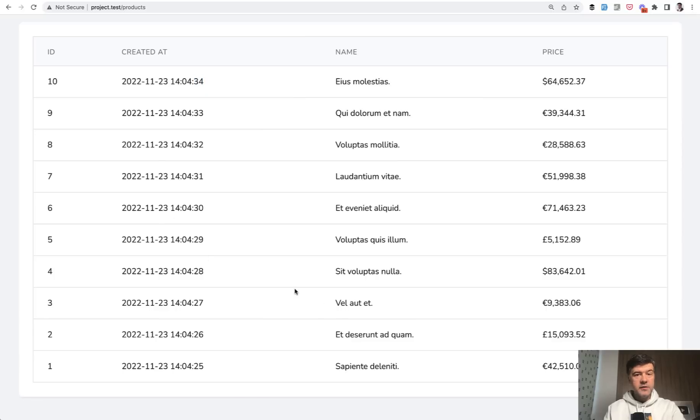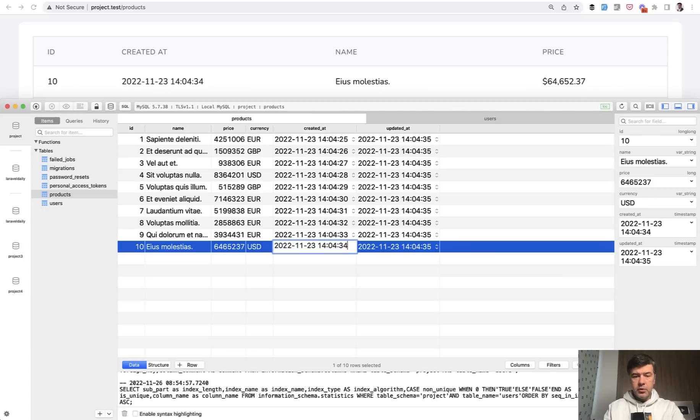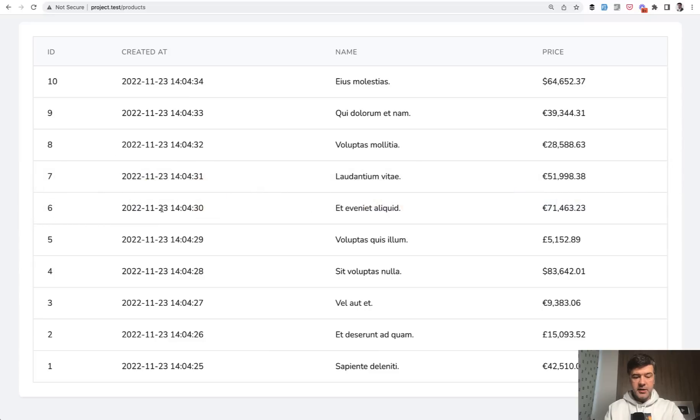But what if two products were created at the same second? So for example, let's transform that 34 to 33. What would be the order between those two? Let's save, refresh the page, and see the result.